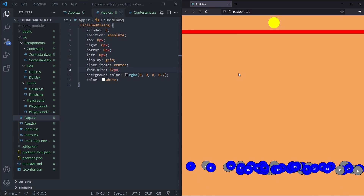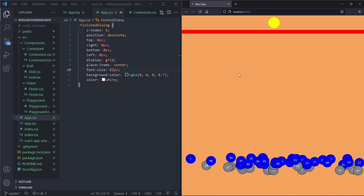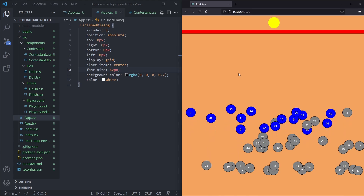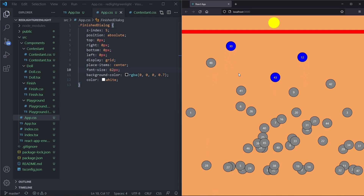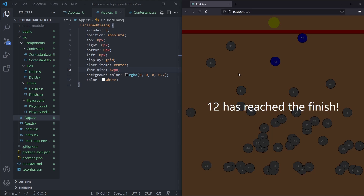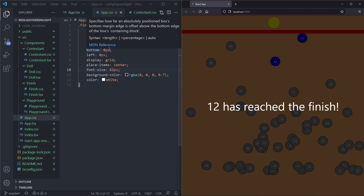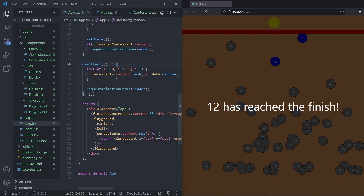We have our working game. What would be even more cool is if we could play inside this game ourselves. The player is nothing more than just a contestant, so we create a const playerContestant = useRef of type ContestantType. We create the contestant itself with a random x position, y set to 900, name set to 'FrontendCoding', gameOver: false, and speed: 2 so we have a slight advantage.